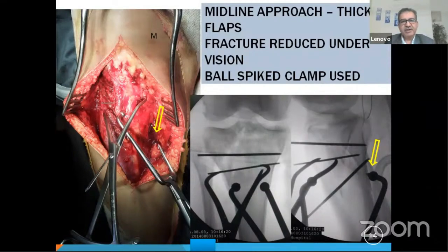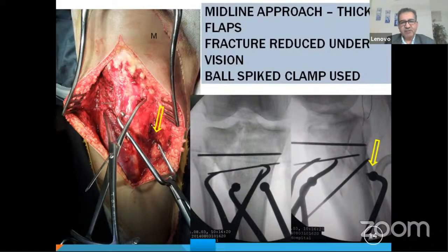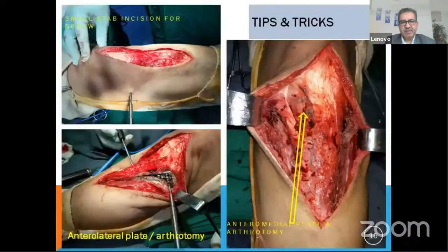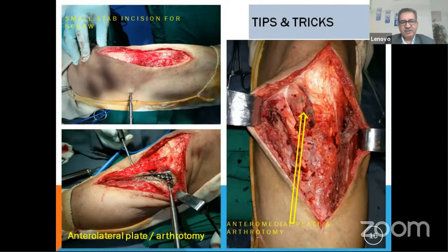After that, proceed for the articular reduction using another clamp, then temporarily fix with K-wires. I would always go for a medial plate first. There are tips and tricks: you can do an anterolateral arthrotomy if required, or a submeniscectomy, or go medially to perform an arthrotomy.